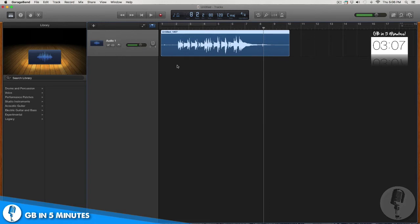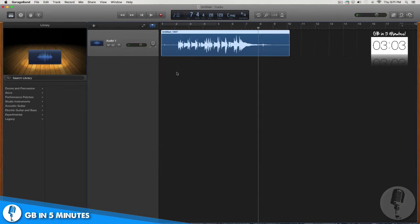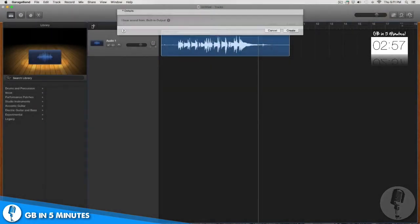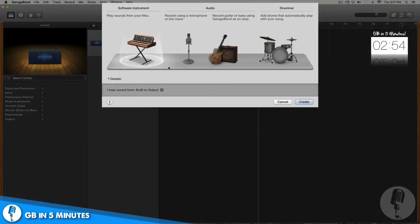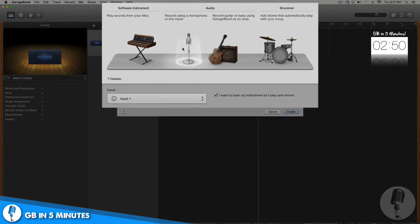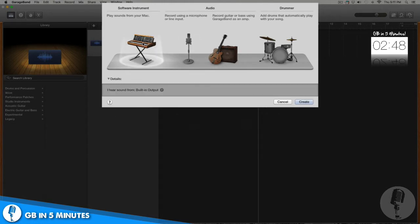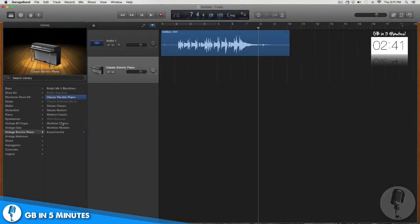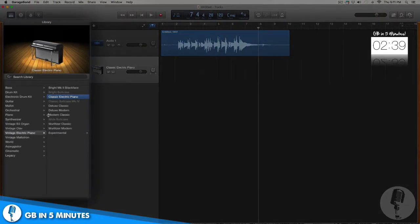All right, there you go — fantastic! Now that I have my initial idea, I'm ready to start building out my song. I'll start by going up and hitting the add track button, where GarageBand will ask me again what kind of audio track I want to insert. Last time we did a live audio track, but this time I want to introduce you to the MIDI track. This is one of the coolest tools that GarageBand offers you.